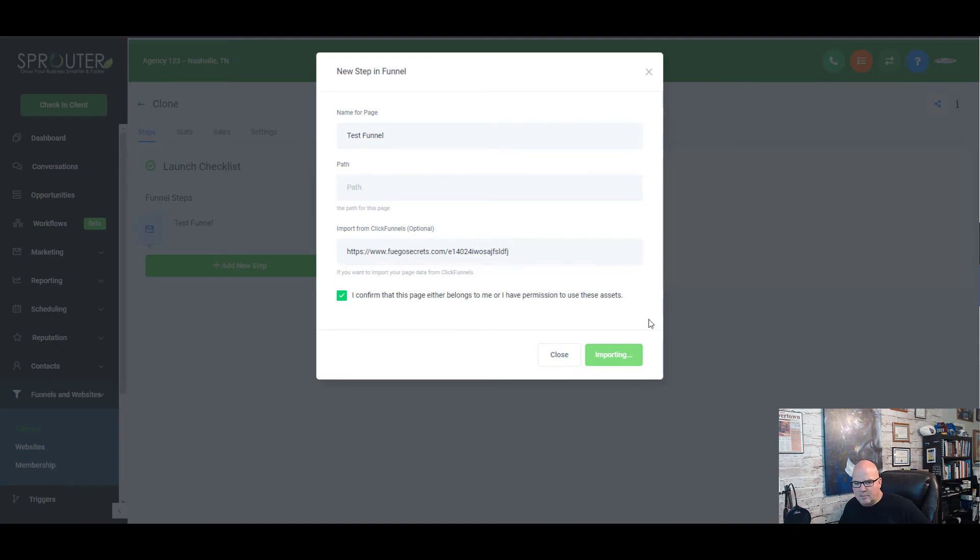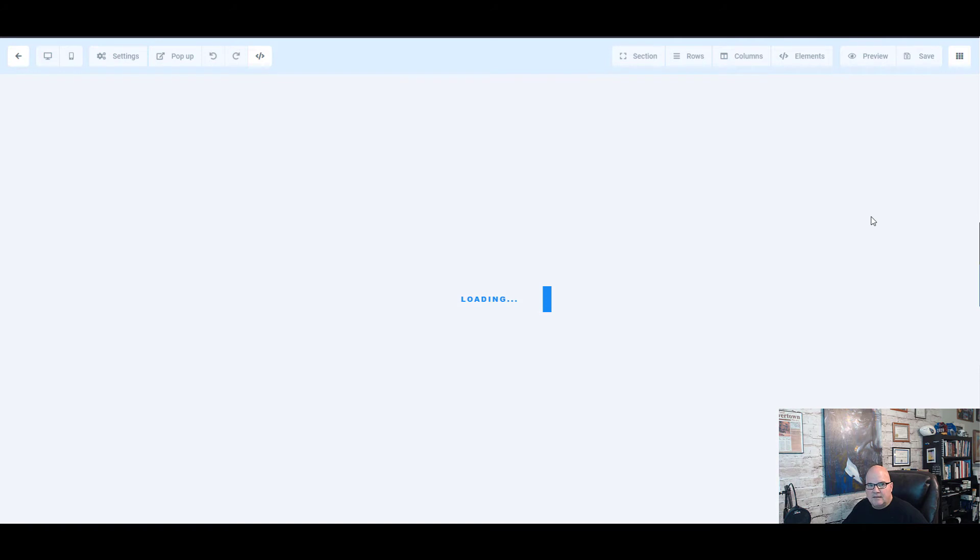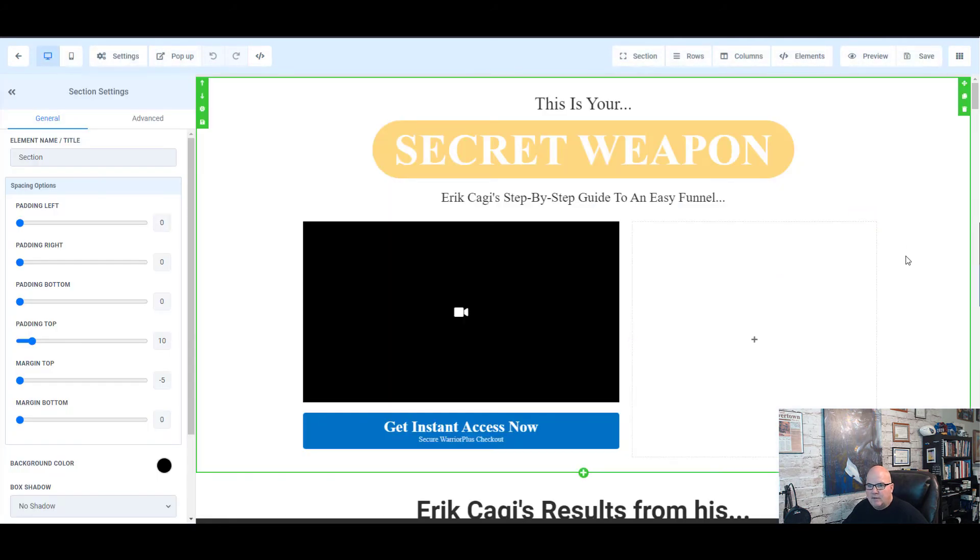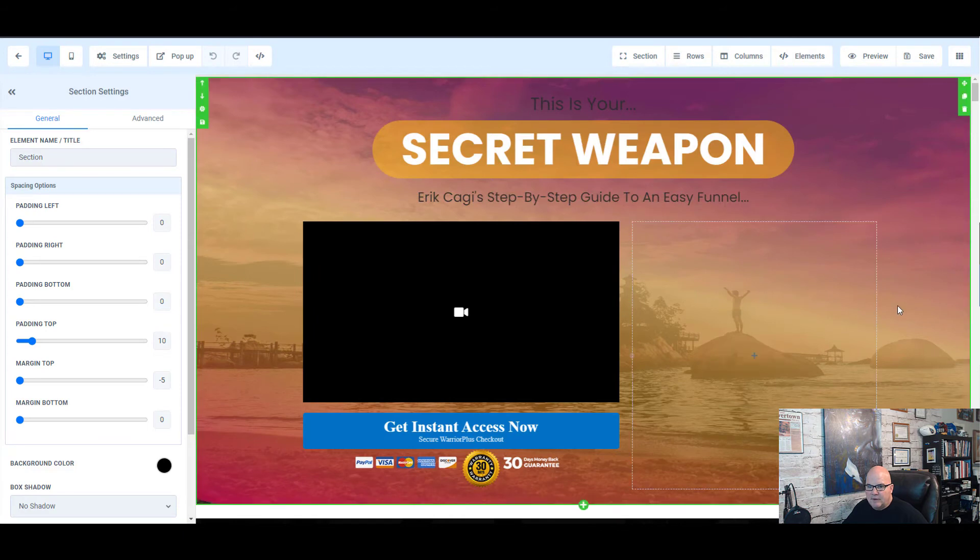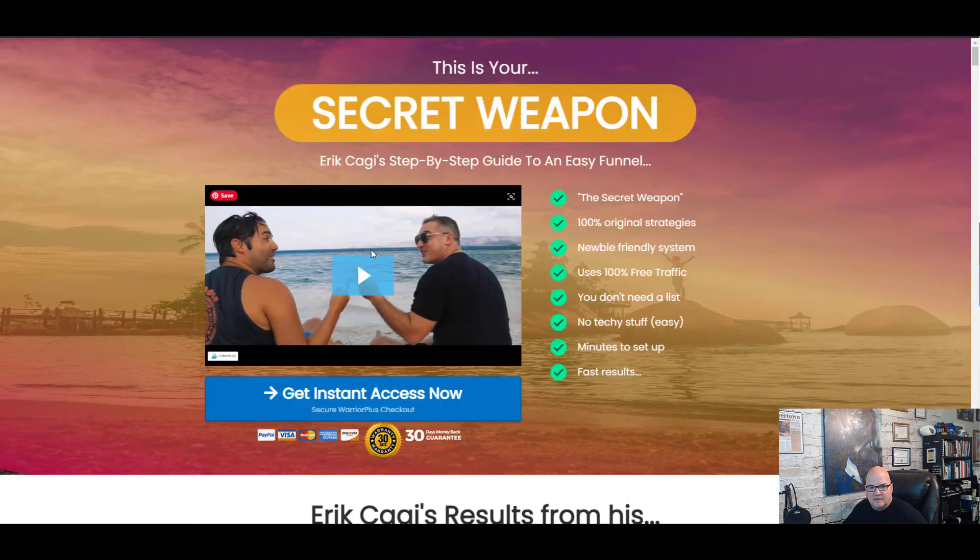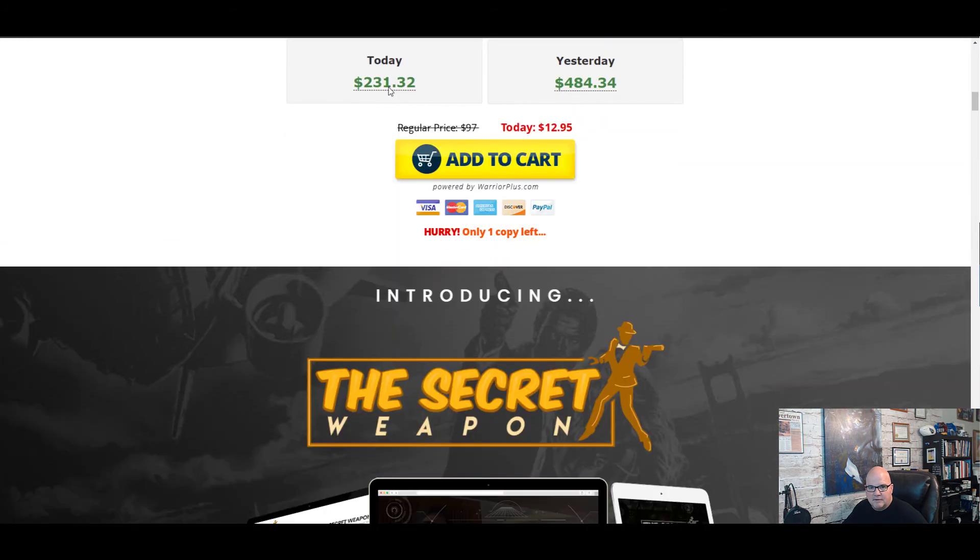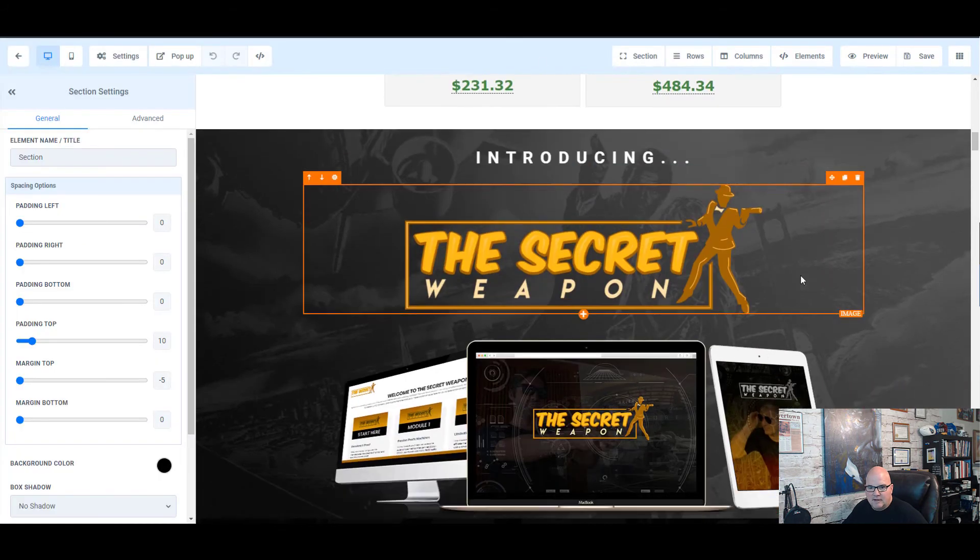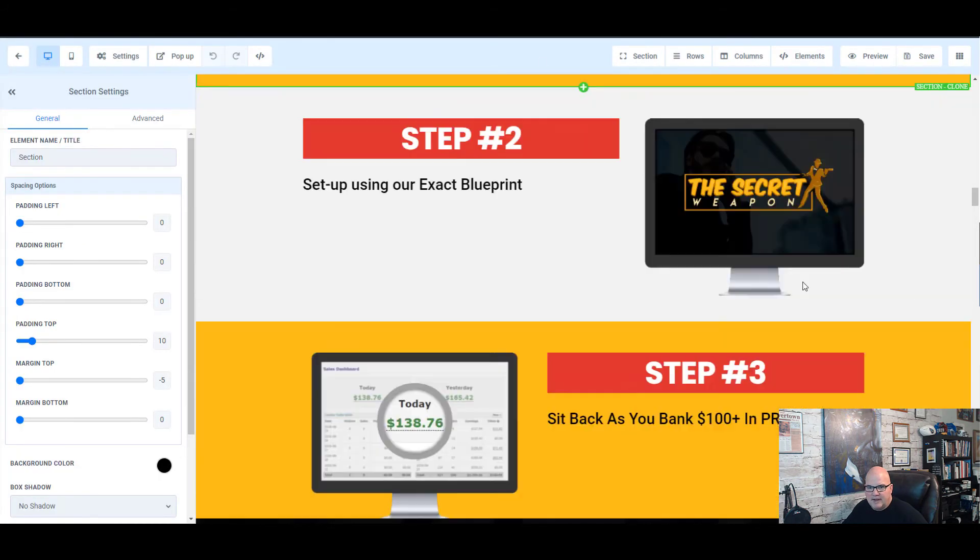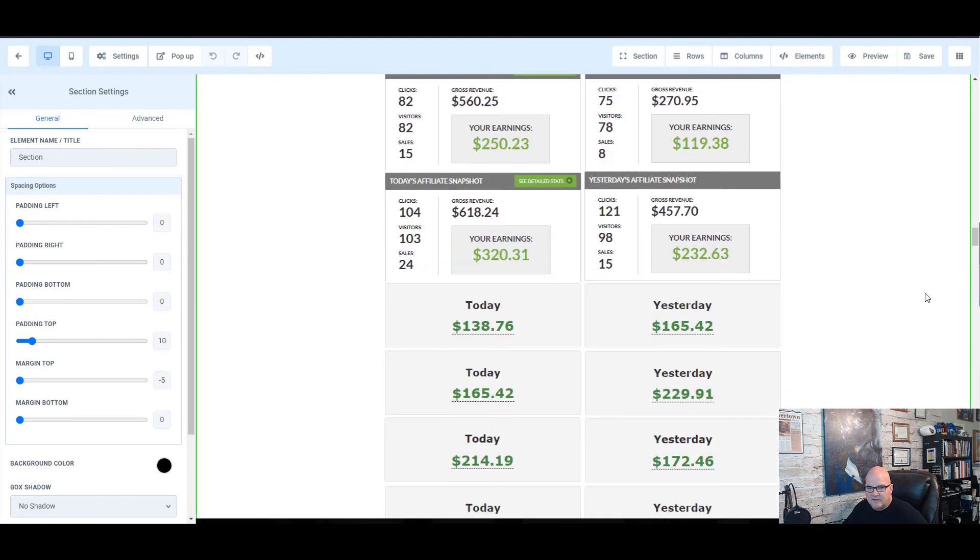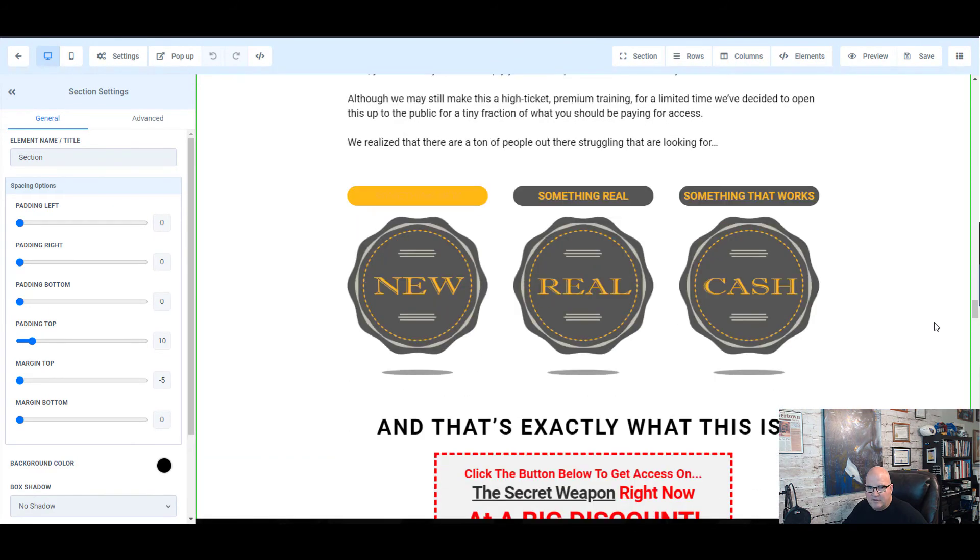And it's loading up. And if we look at this, this was a pretty complex funnel. We can see that it's grabbed everything, it's added the elements in here. So if we look at this and we scroll down, we can see that we have similar assets in there and so it'll grab everything.